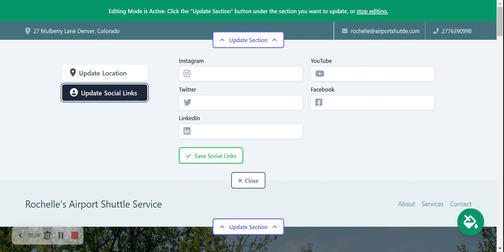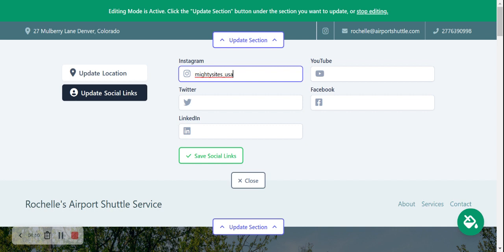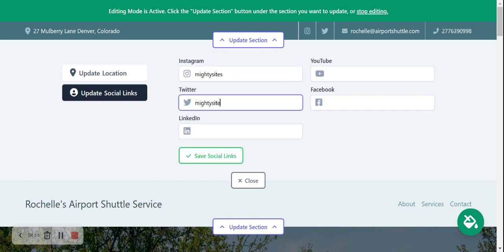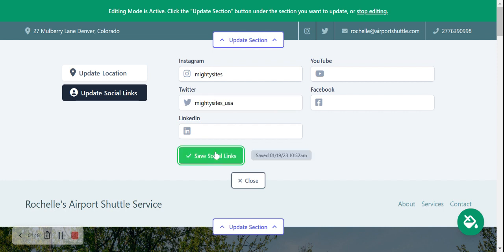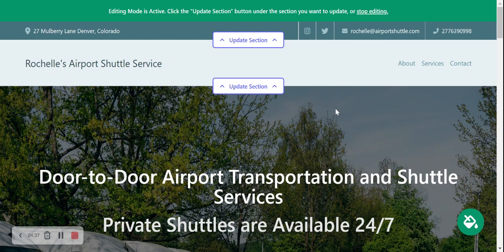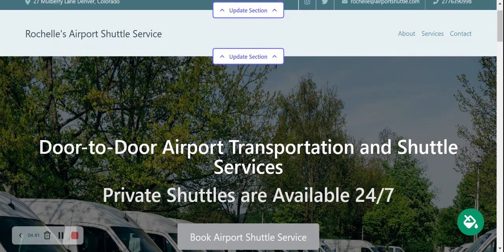Over here is where you update your social links. Something really important to note: most people, specifically small business owners and solopreneurs, think that just having social media accounts is enough. But in this day and age, a website is really important — you don't own your social media accounts. It's great to have a website so you can show up on Google searches. Let's put in our Instagram details and our Twitter as well just to give you a great example.